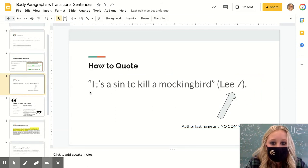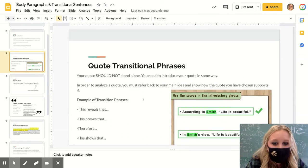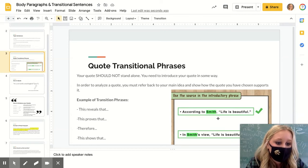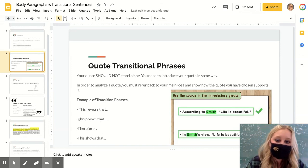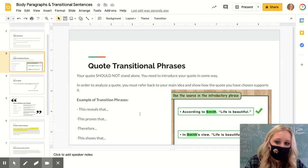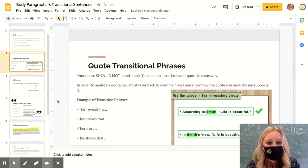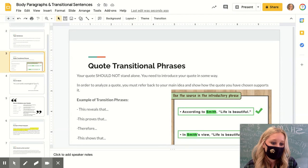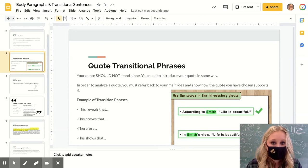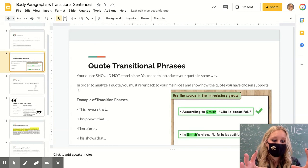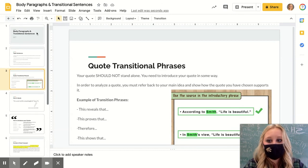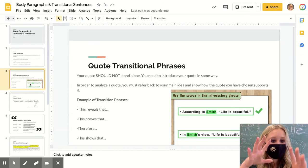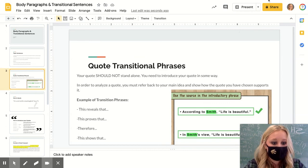The worst thing you can do is have a quote with no introduction. You need to make sure you have a transitional phrase that introduces your quote — for example, 'According to Stephen Booth, life is beautiful.' Then you follow with analysis: 'This reveals...' In order to incorporate the quote, you must refer back to whatever idea you originally came up with. You can't just throw a quote into a paper without informing the reader what significance the quote has. I'm going to post this so you have some understanding, and you can email me with any questions.